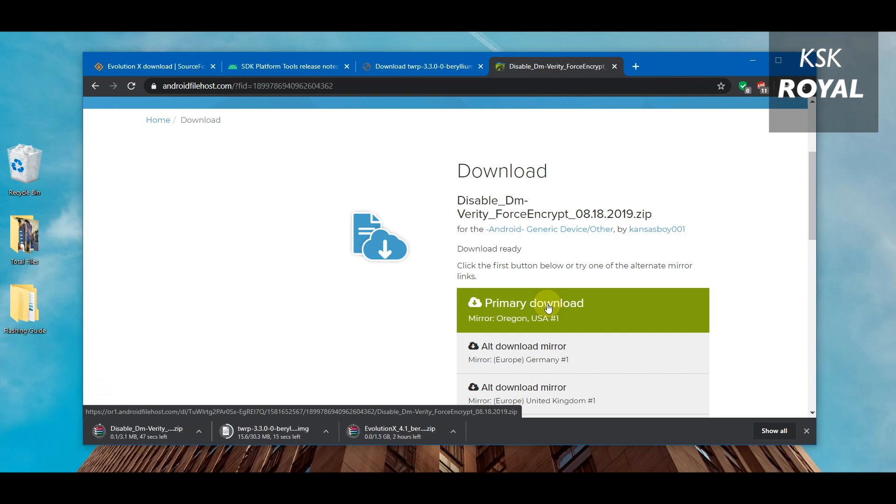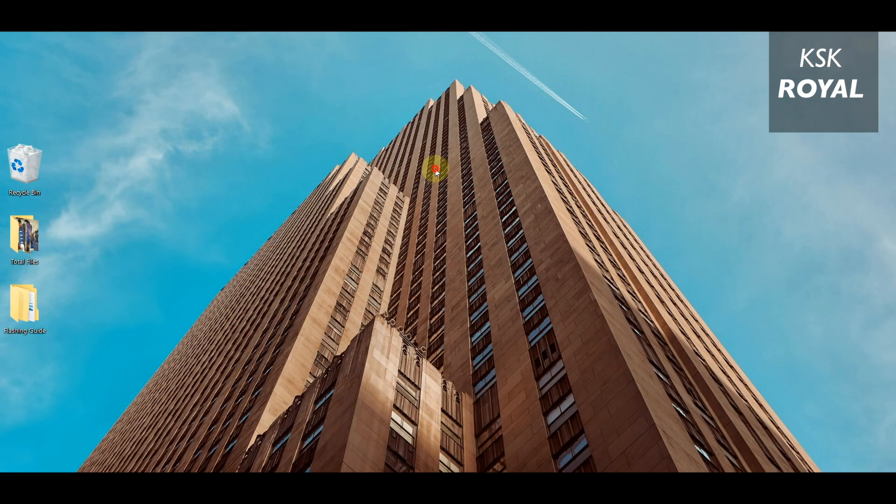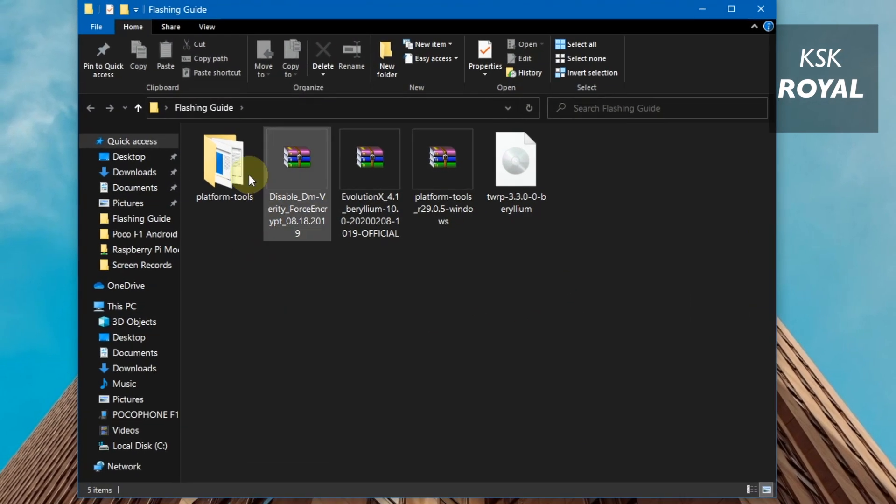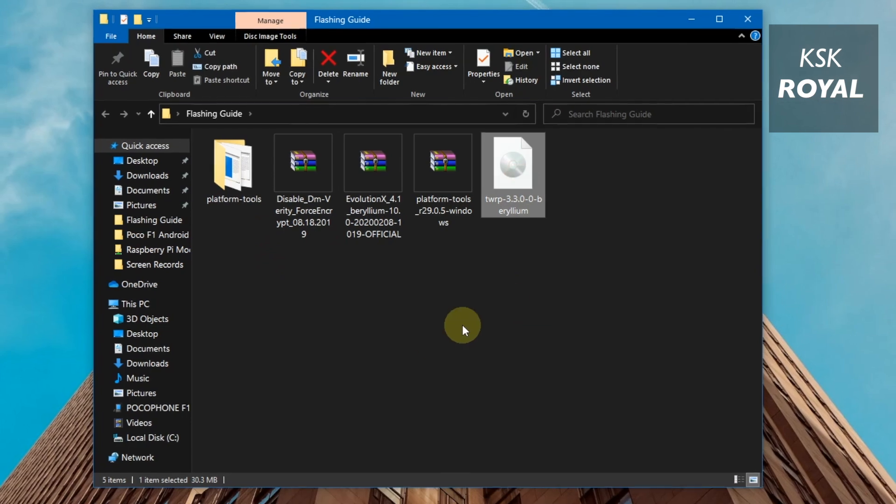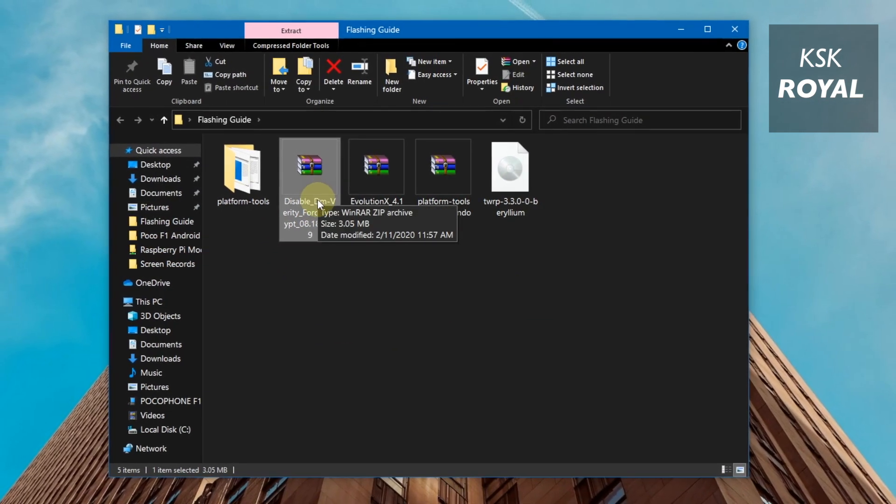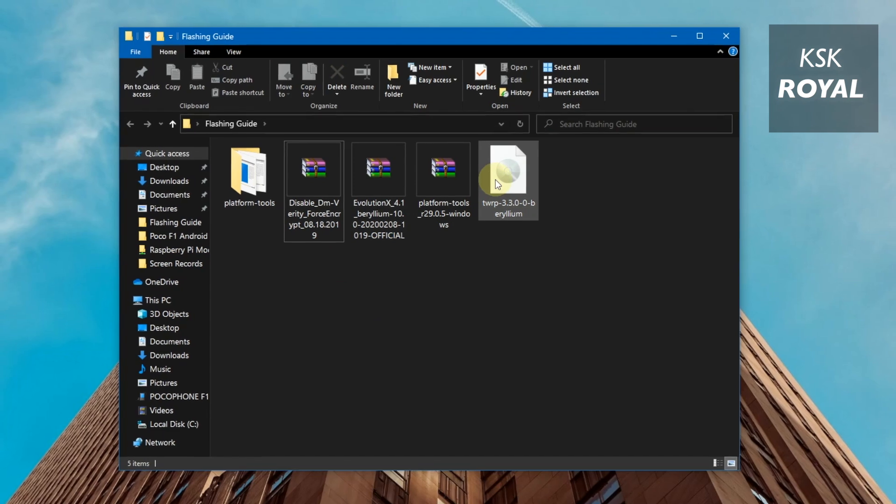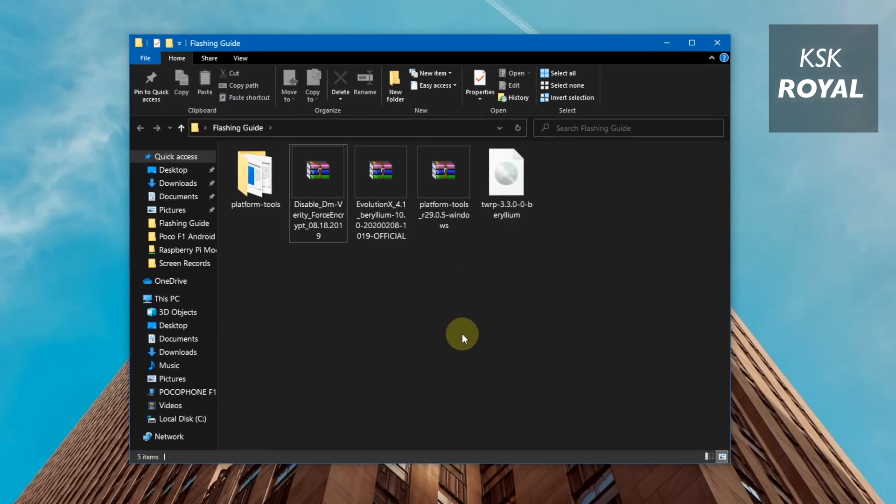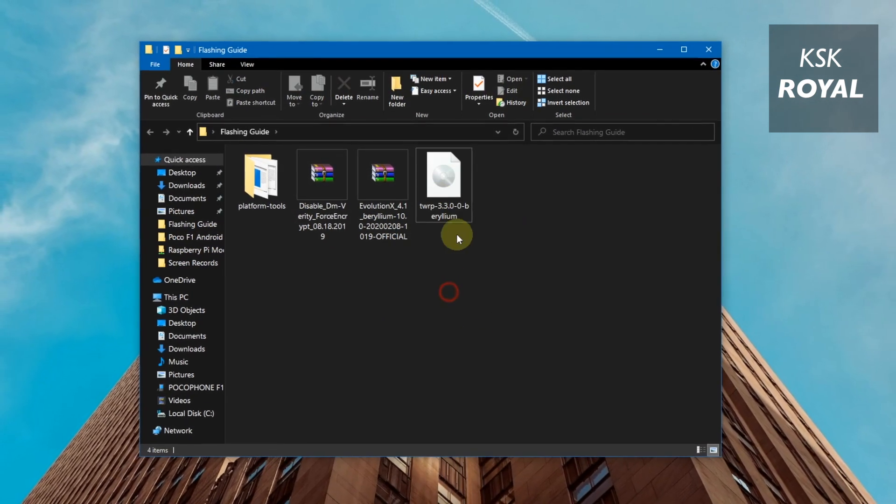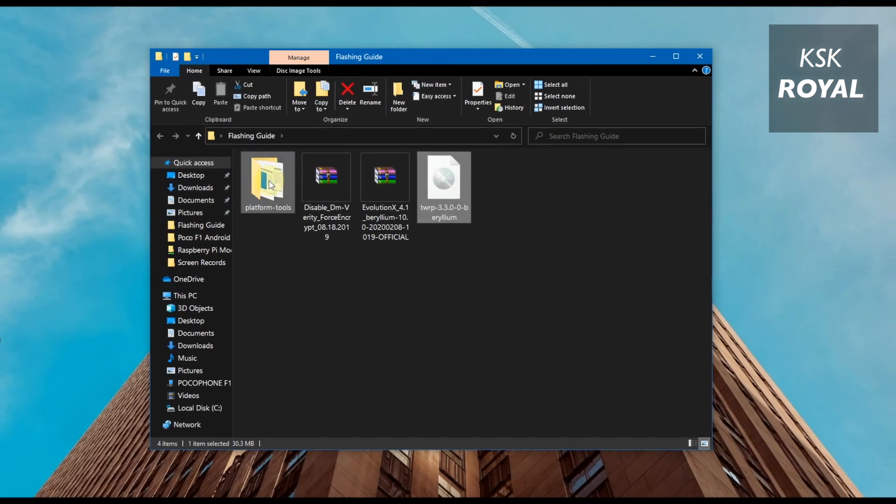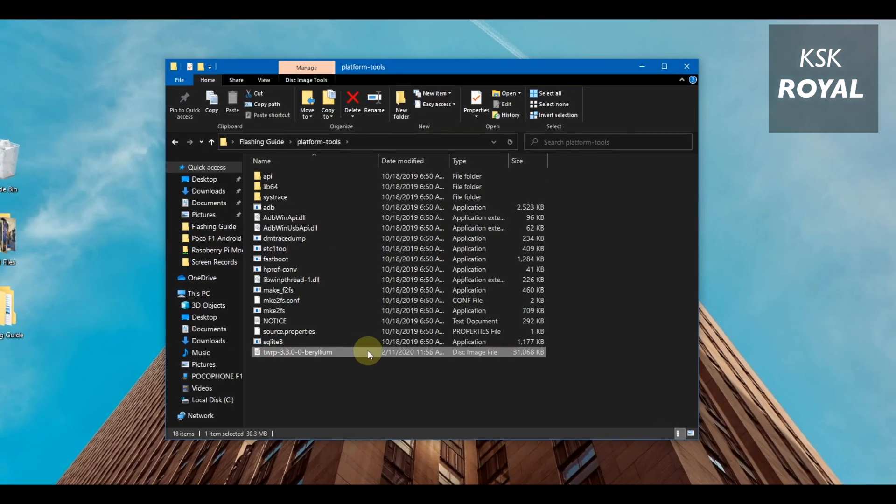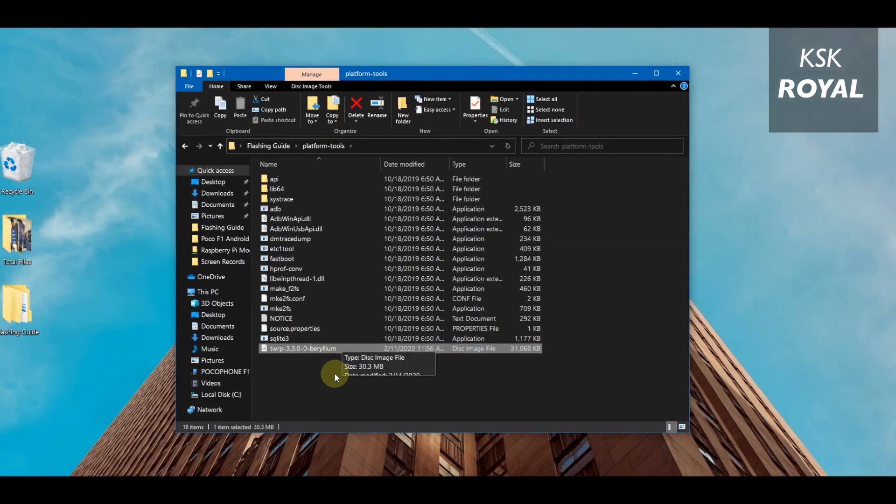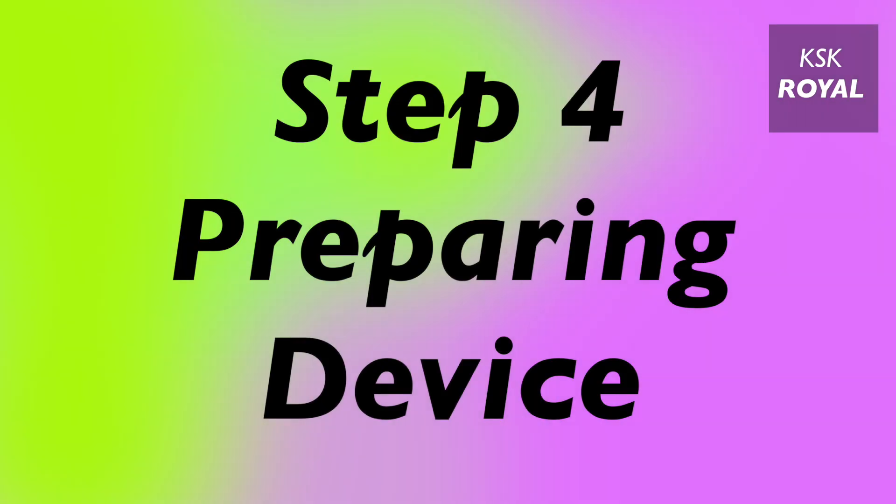Along with TWRP recovery image file, you need to download a Disable Force Encryptor zip file from this link. From step number one to step number three, we have downloaded many files: the custom ROM, platform tools, TWRP recovery image, and DFE. I recommend placing these files on the desktop for easier navigation. I will move the TWRP image file into the extracted folder of platform tools where ADB and Fastboot commands are present.